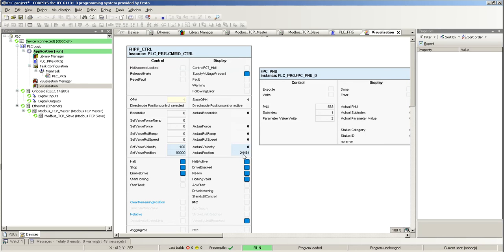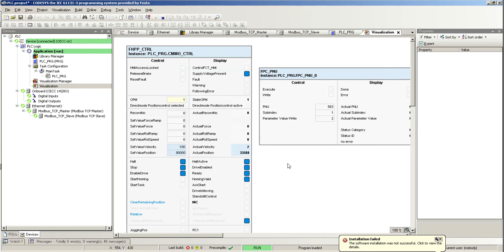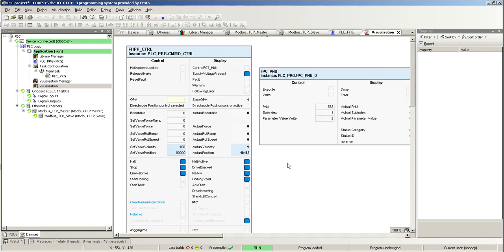And it gave me the acknowledge start because it acknowledged my second positioning task, but it doesn't start it yet. It's going to reach the 50,000 that I selected. Once it reaches the 50,000, it's going to automatically go to the 90,000. There it goes.